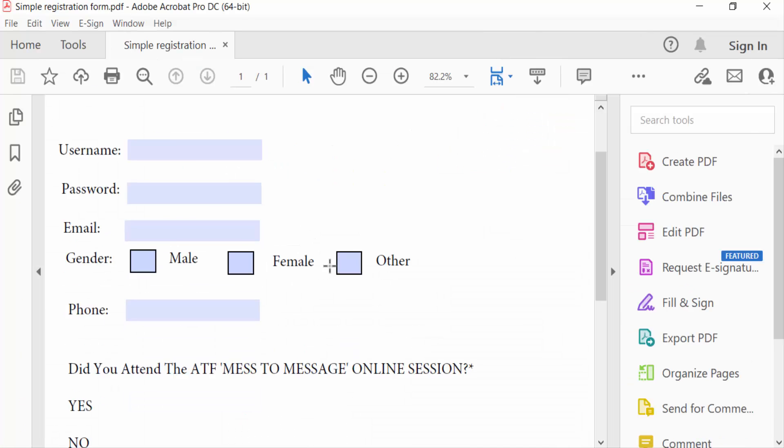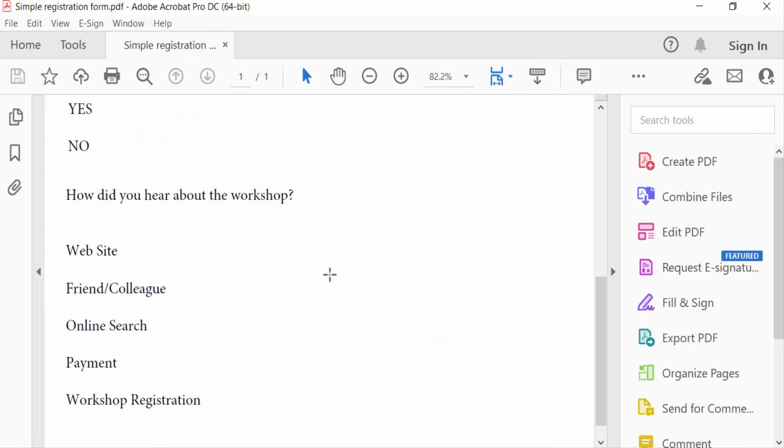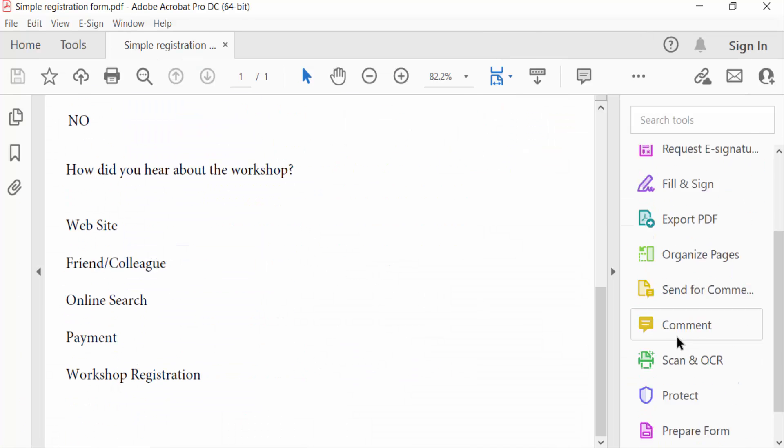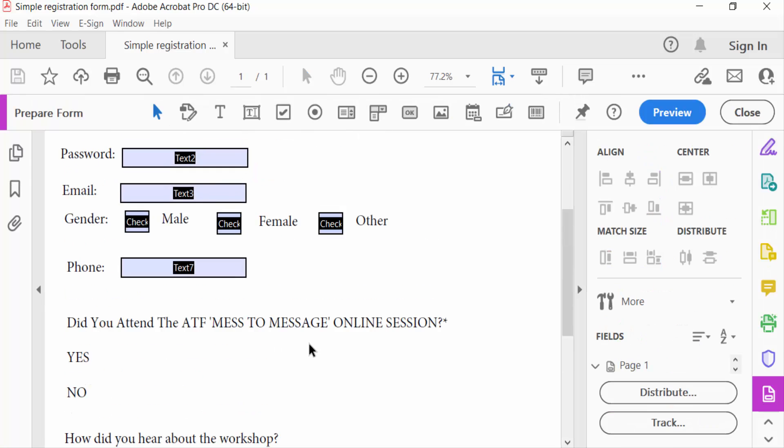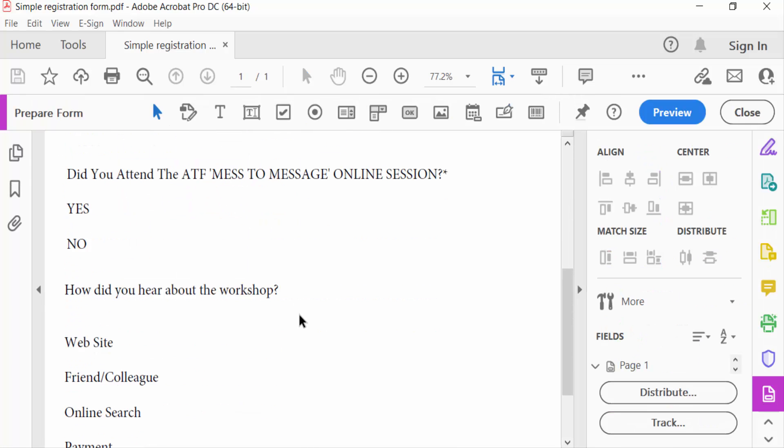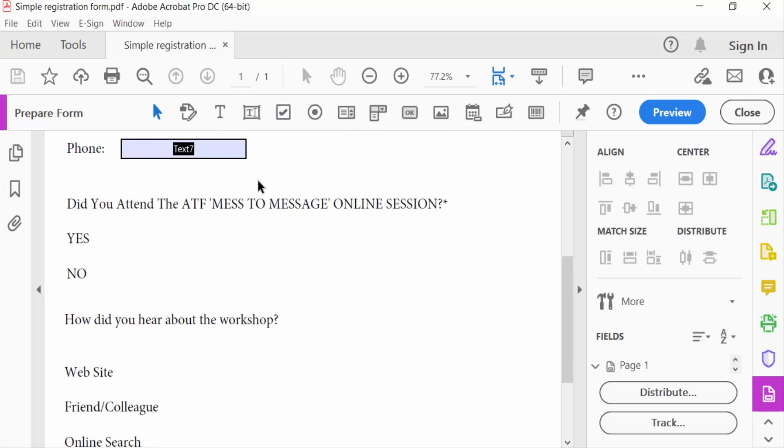Now I go to Prepare Form, and I go to this option for checkboxes and add checkboxes in my form, and draw a checkbox.